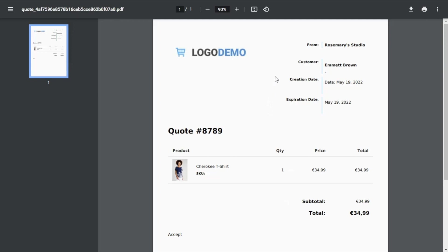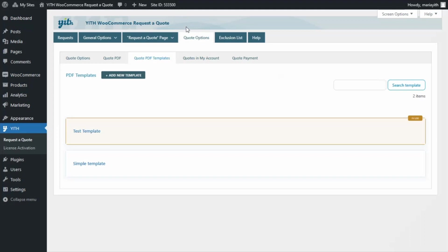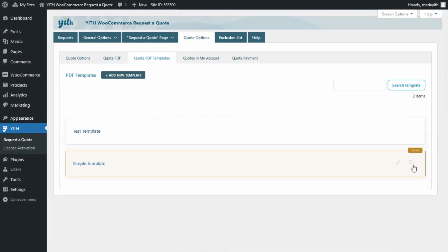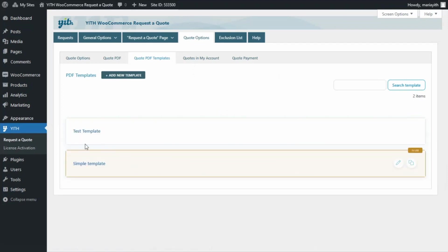For that, let's go back for a moment to our plugin. And over here, we can easily change the template we want to use, as we saw previously, by clicking on this use it button. So, now the template that will appear for our quotes will be this one, the simple template.